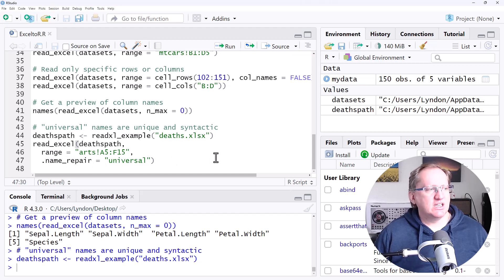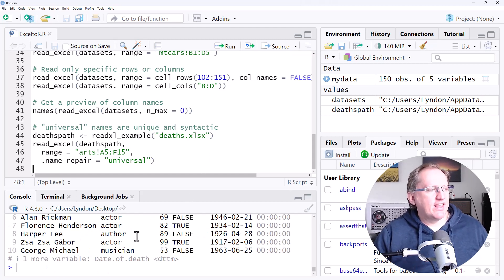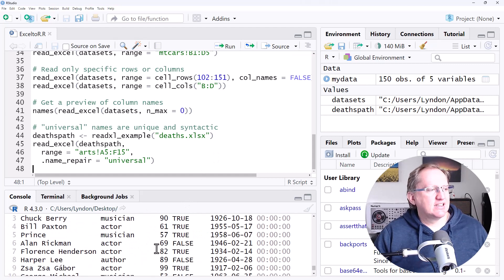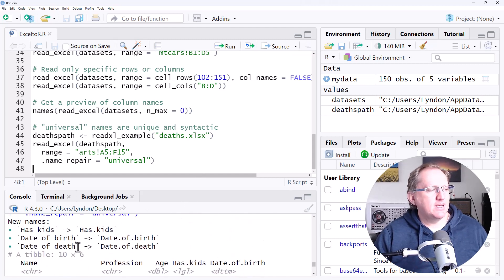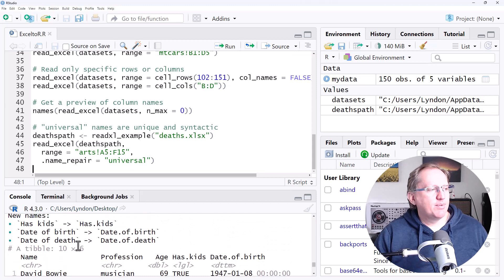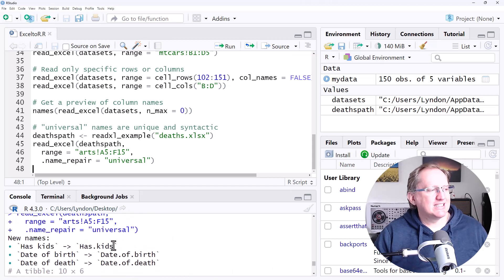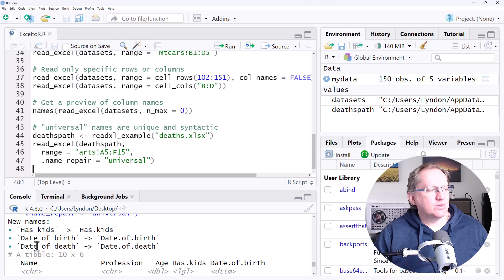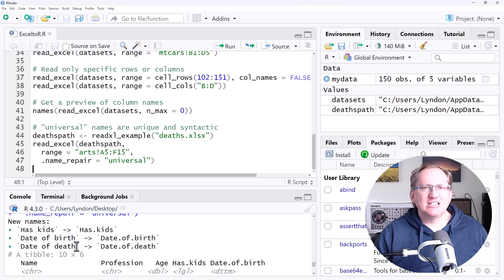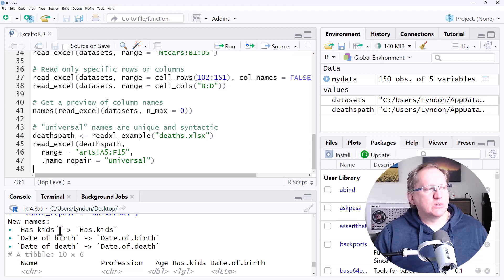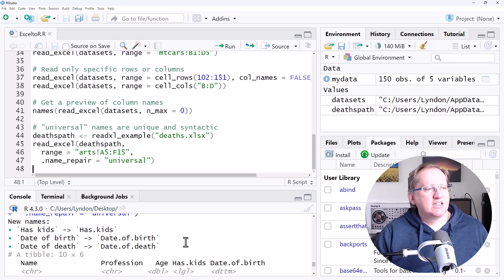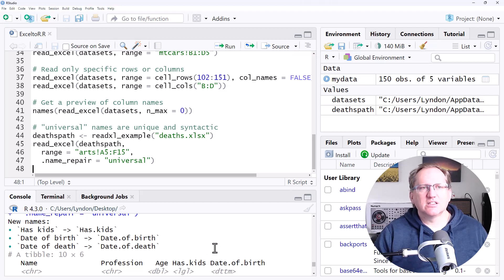we will see what that does for us. So we ran that, and this one has the deaths of particular famous people. We can see that several of those headers had spaces. When we're working with naming in R, we really don't want those. So it's gone through and replaced the spaces with dots. That can be really handy for us as a quick and simple way of cleaning up anything with spaces.